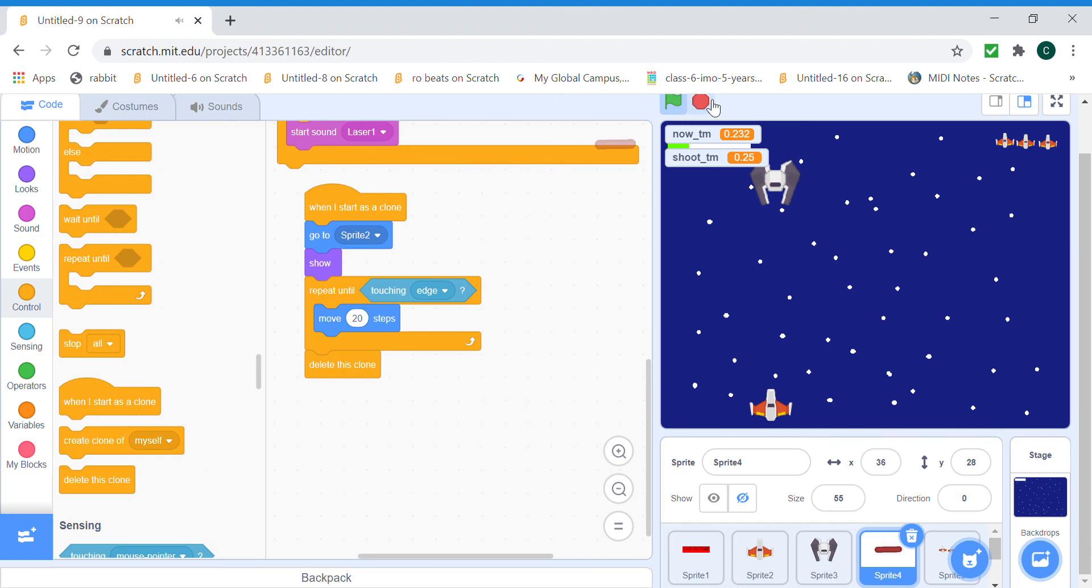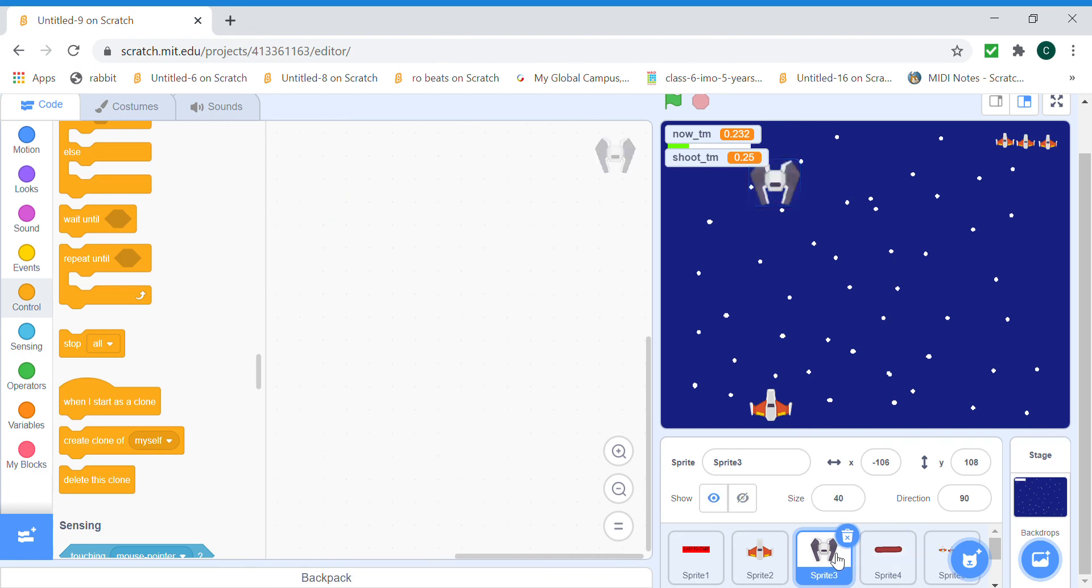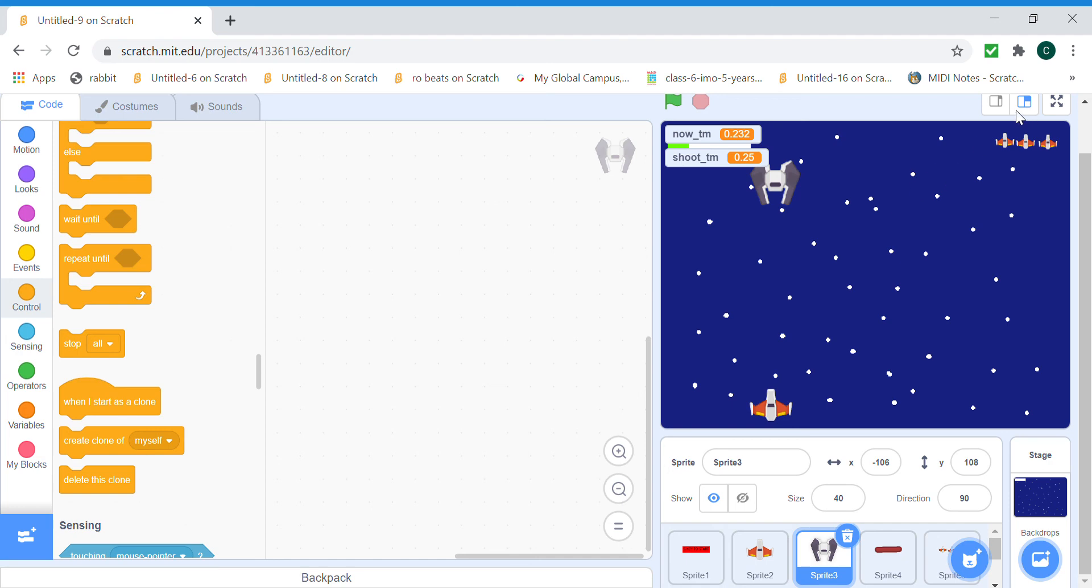So that's it for this video. Next video we're gonna make it so that when the bullet hits the enemy ship, it's gonna explode and we're gonna make the enemy ship actually come at us. So please like and subscribe if you like the video and stay tuned for the next one.